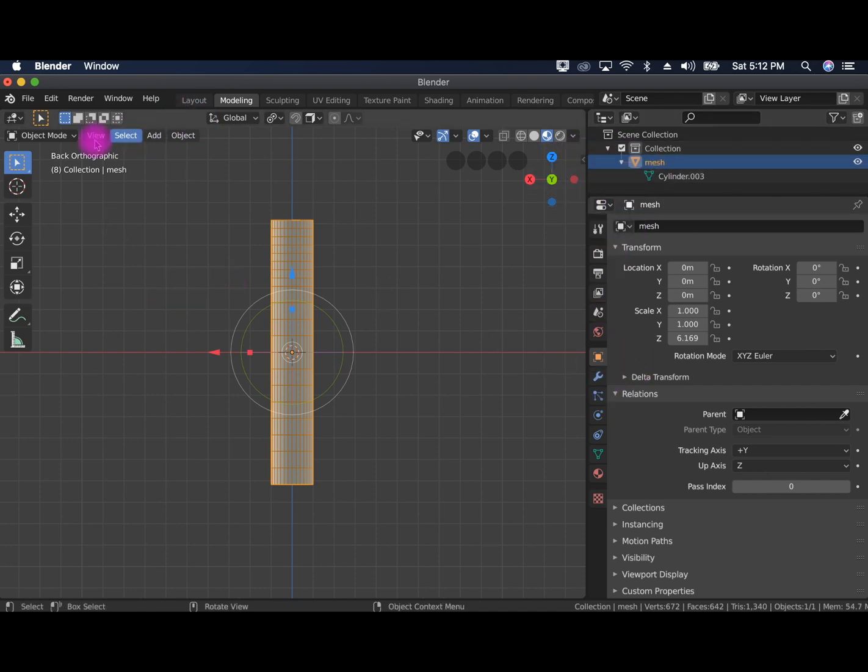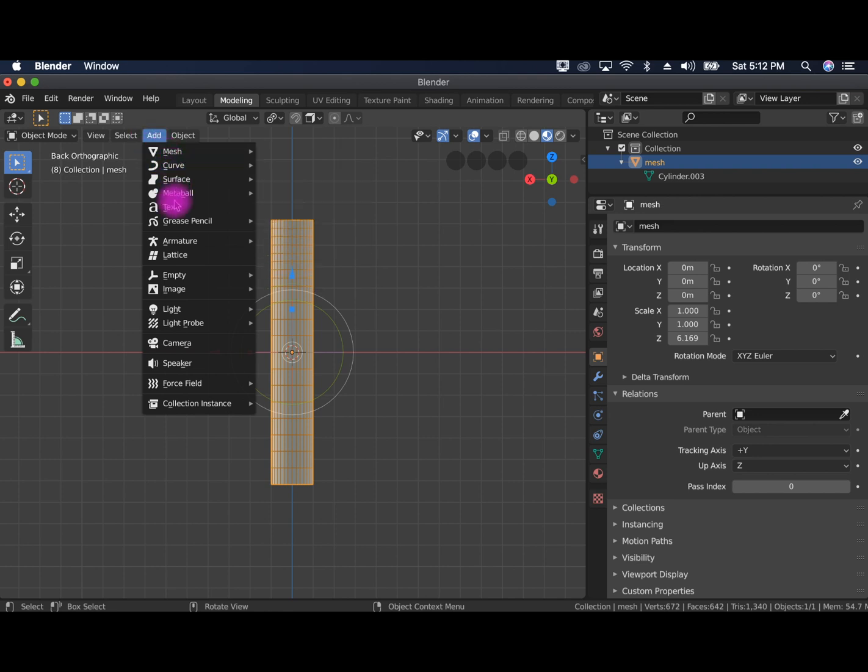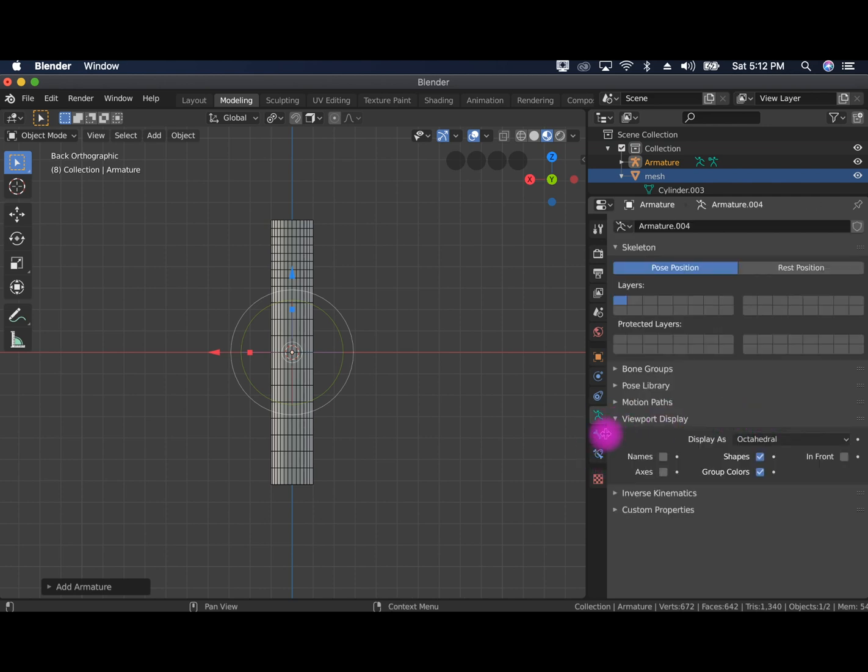So now we're going to go to add and we're going to find armature, single bone. And it's actually added a bone right there in the center, which is great, but we can't see it. So we're going to go to this menu right here, the armature menu and to viewport display.